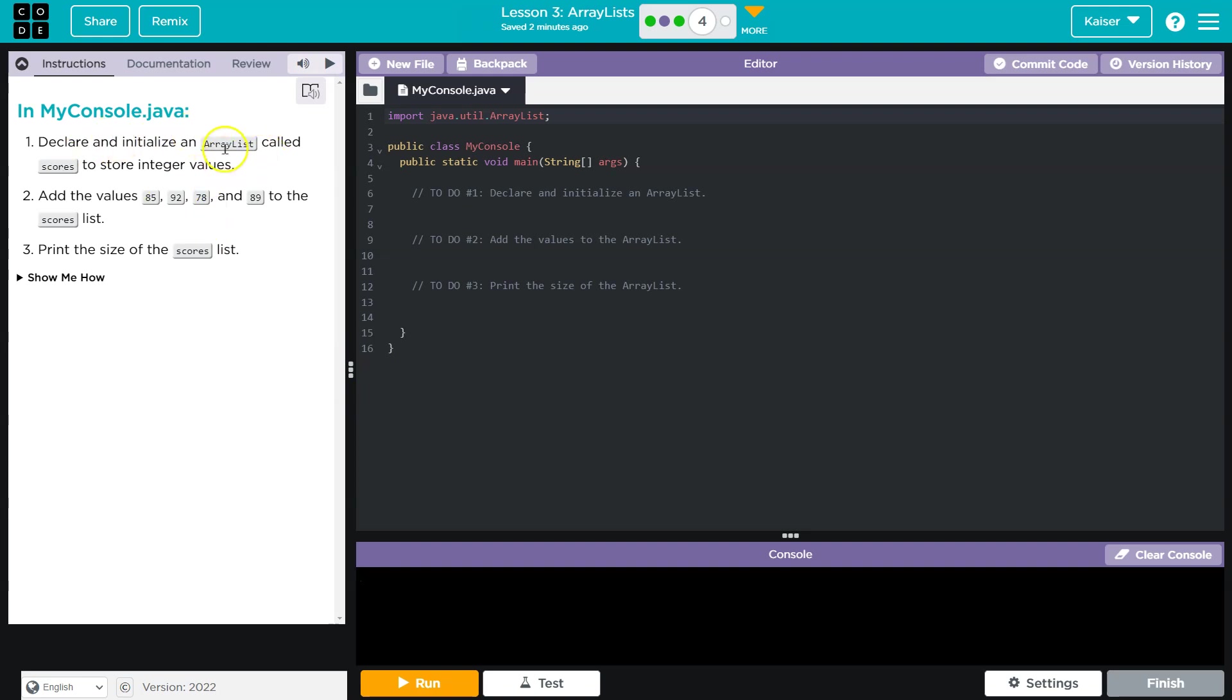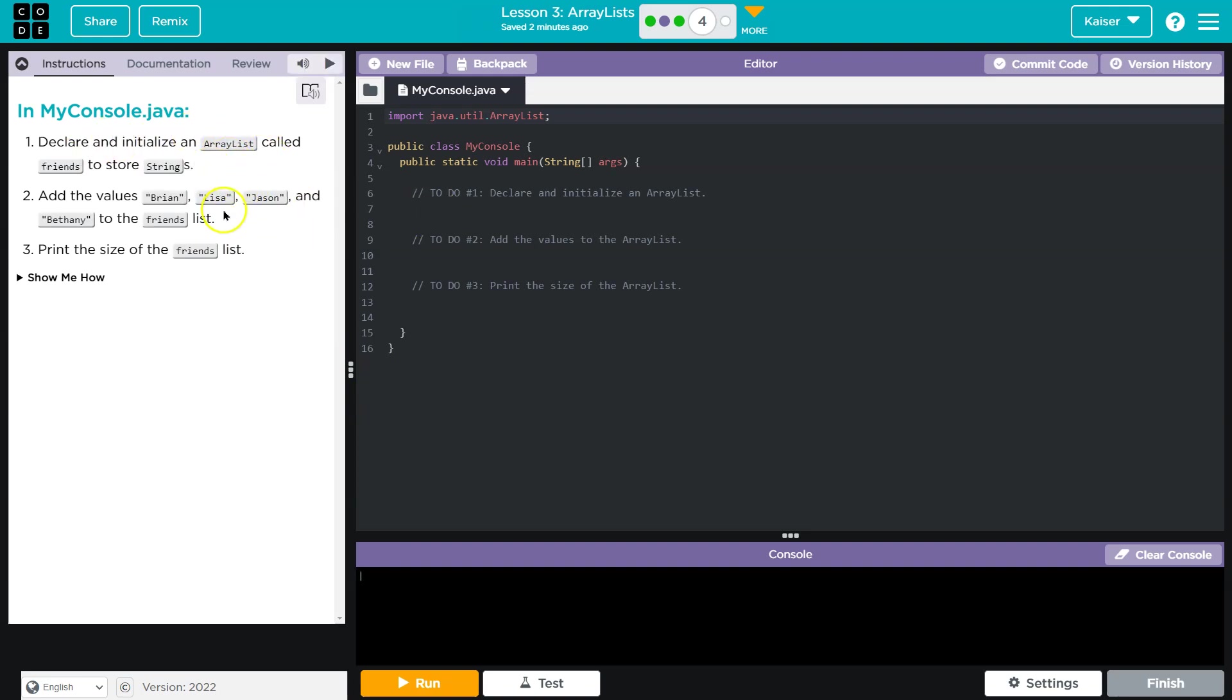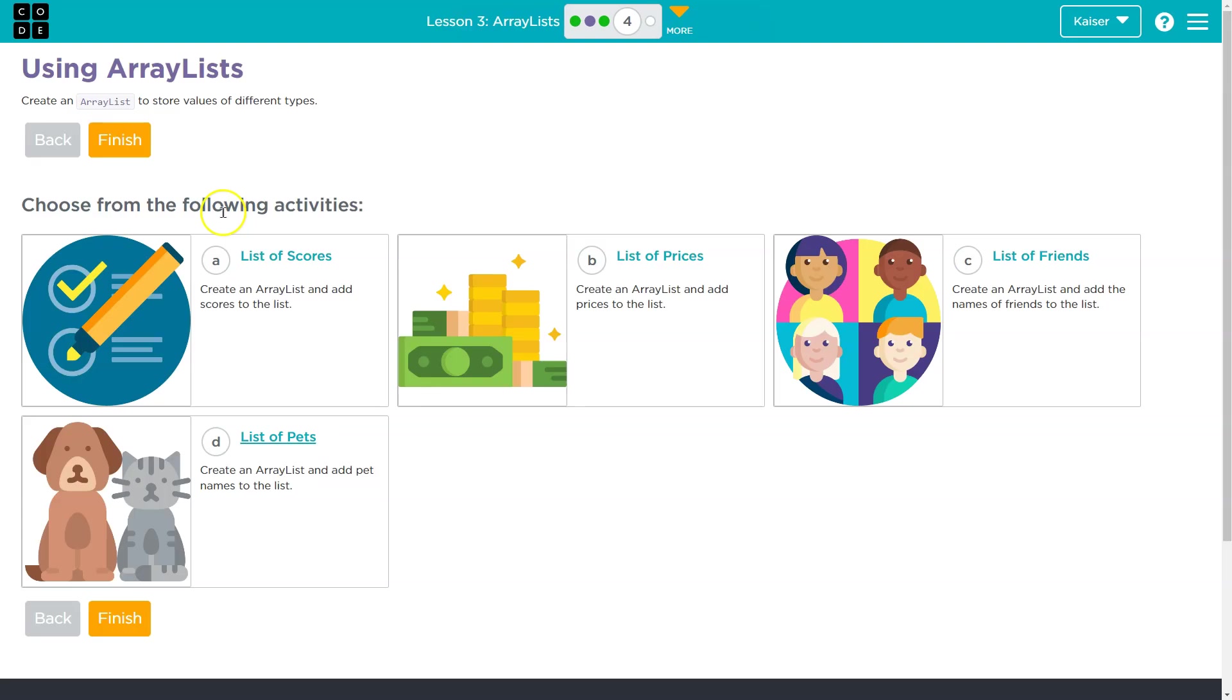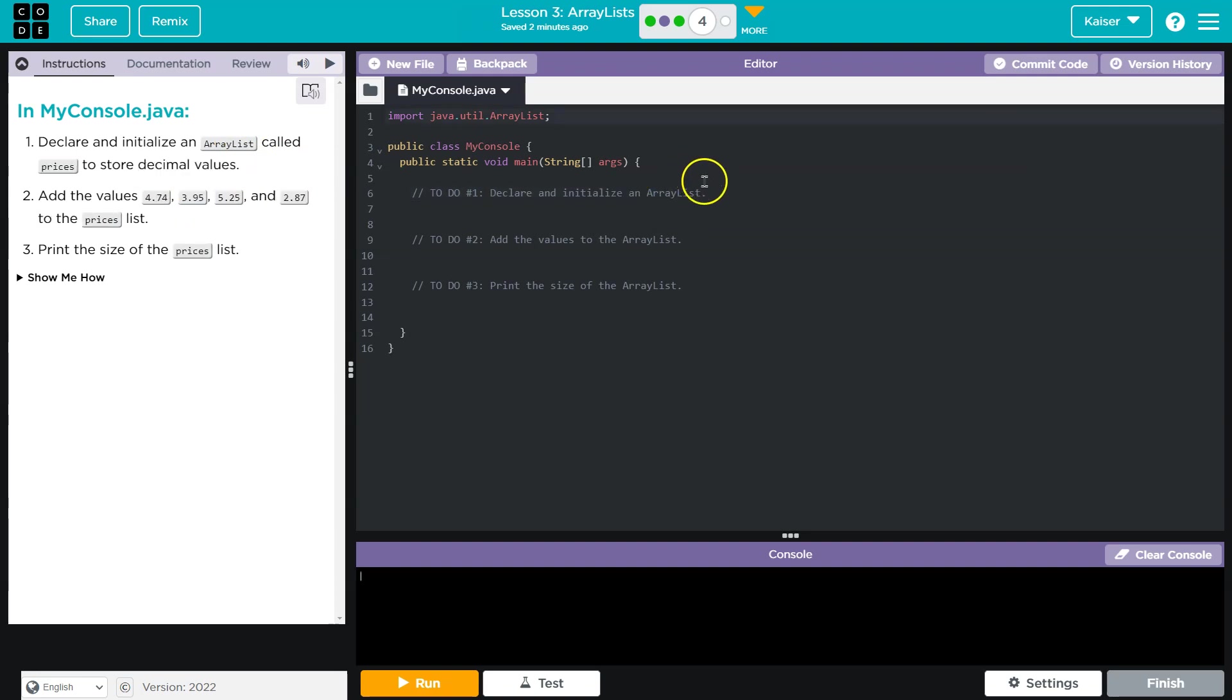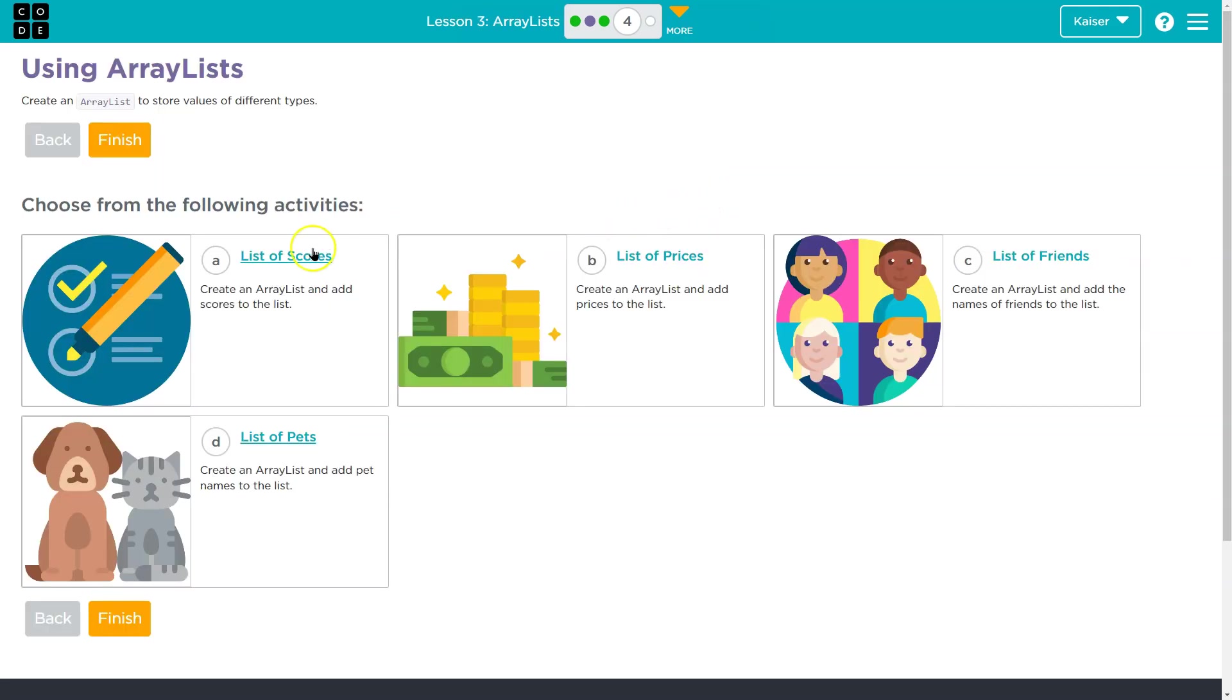So all of them are going to have us declare an ArrayList, ArrayList, ArrayList, ArrayList. The main difference here is the content, but it shouldn't make a huge difference on which one you choose. So I'm just going to go ahead and do this first one.